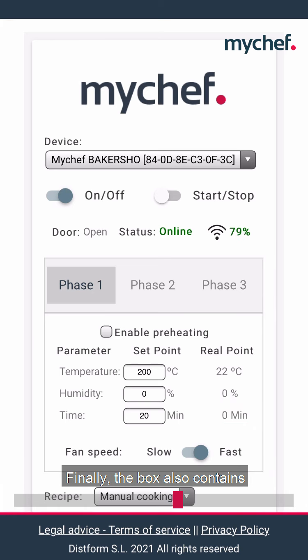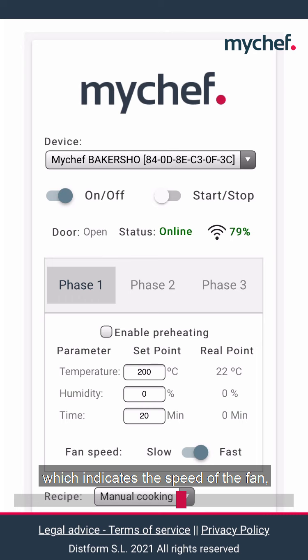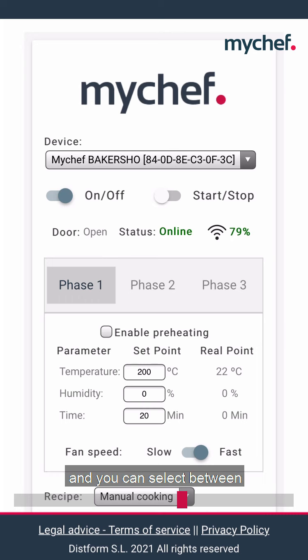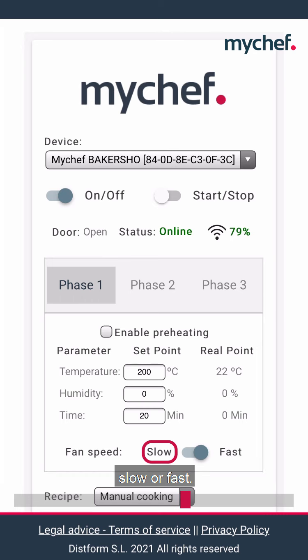Finally, the box also contains the fan speed button, which indicates the speed of the fan, and you can select between two options: slow or fast.